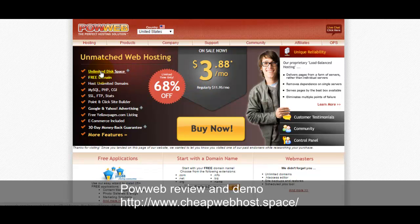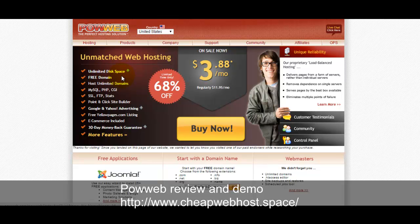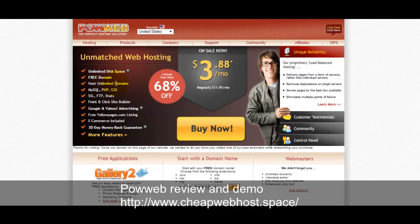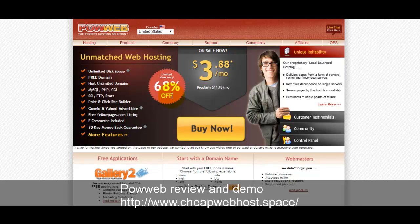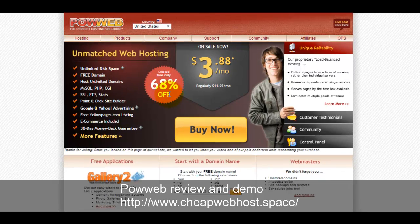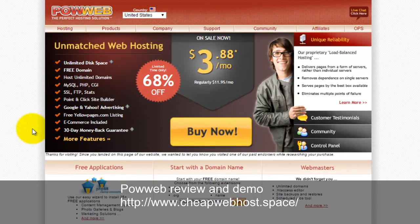It allows unlimited disk space, data transfer, and unlimited domains hosting, which means you sign up for one hosting plan for $3.88 and you will be getting unlimited domains hosting. You can host multiple websites.